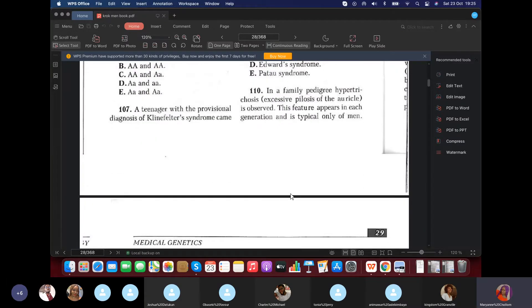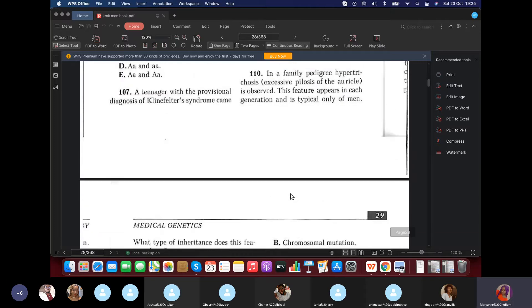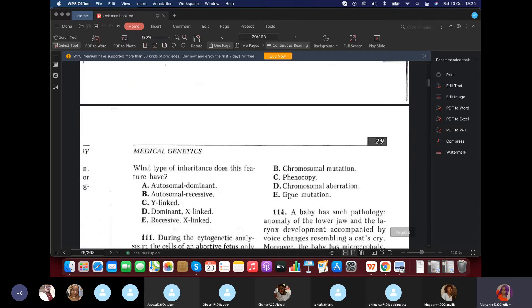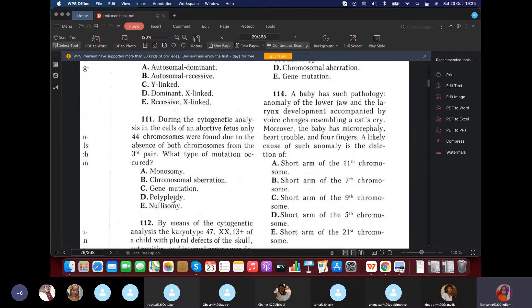Question 110: In a family pedigree, hypertrichosis — excessive pilosity of the auricle (plenty of hair in the ear) — appears in each generation and is only typical for men. This is Y-linked (holandric) inheritance.